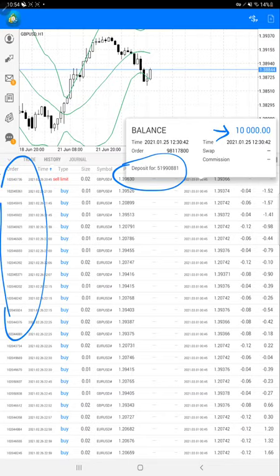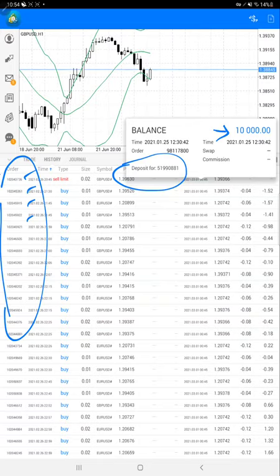The order ID remains the same so you can verify it. Each and every trade has its unique order ID that you can easily see, and the same thing you can verify on MyFXBook also. The statement link we are going to give in the description, you can download the statement.